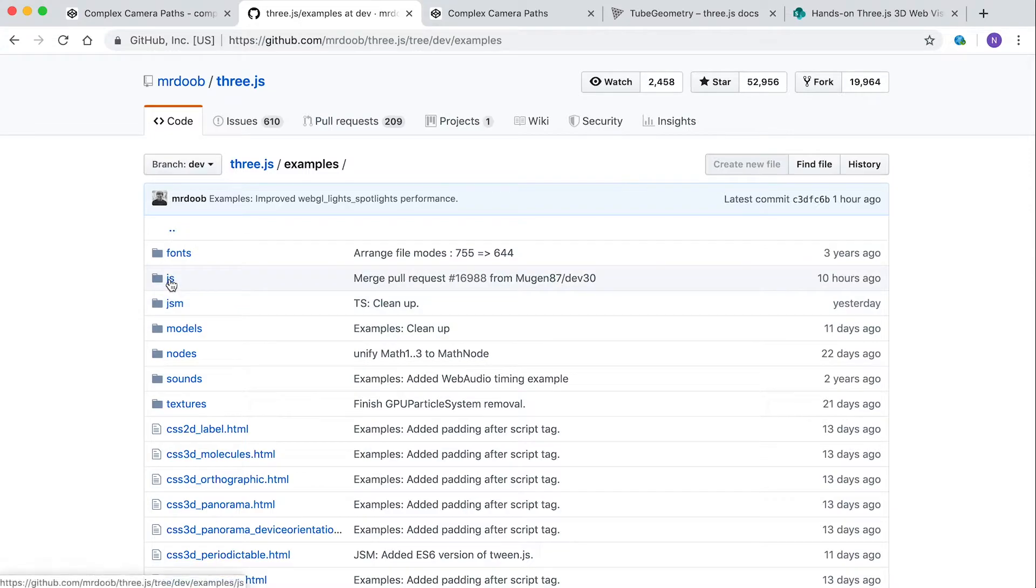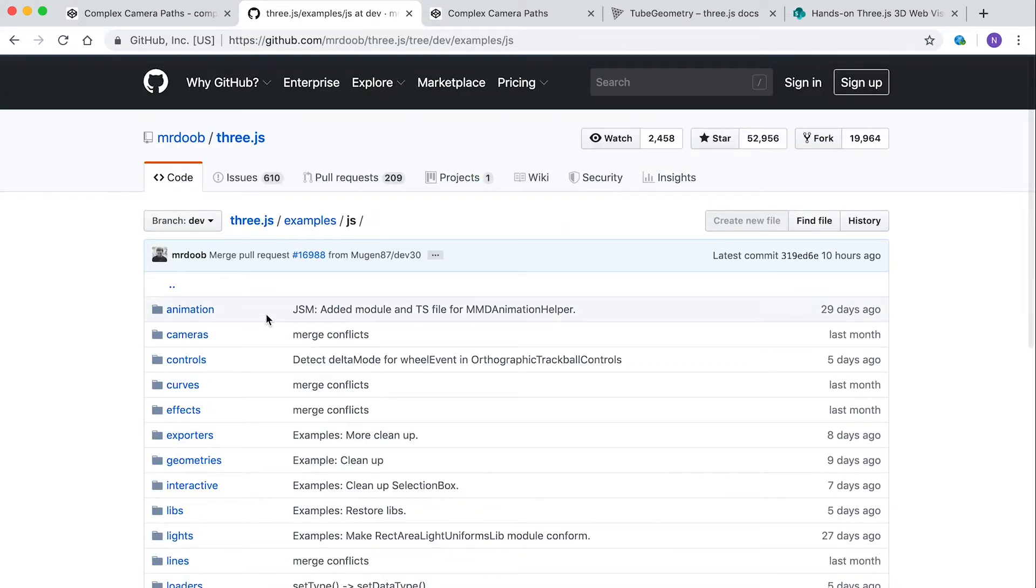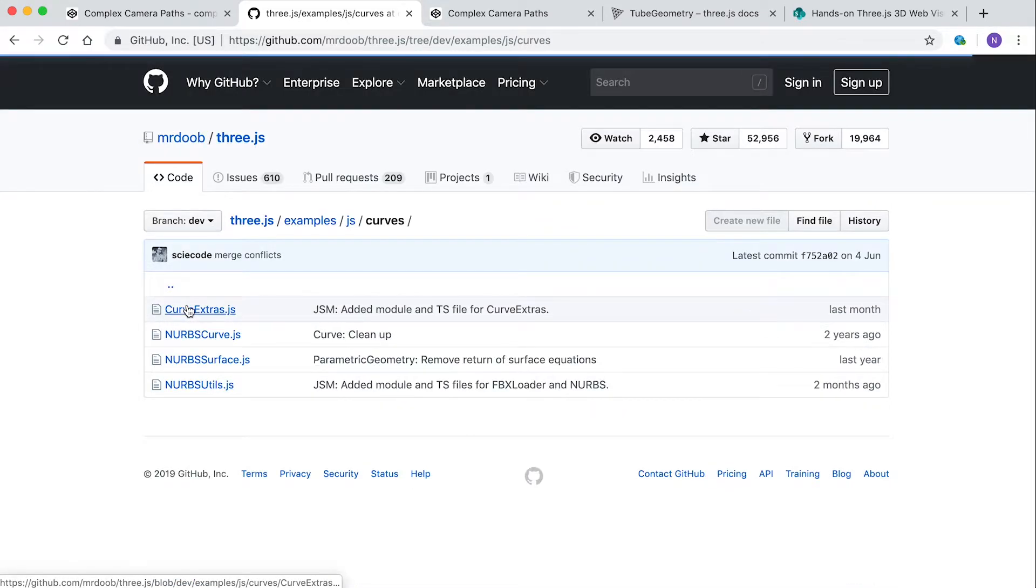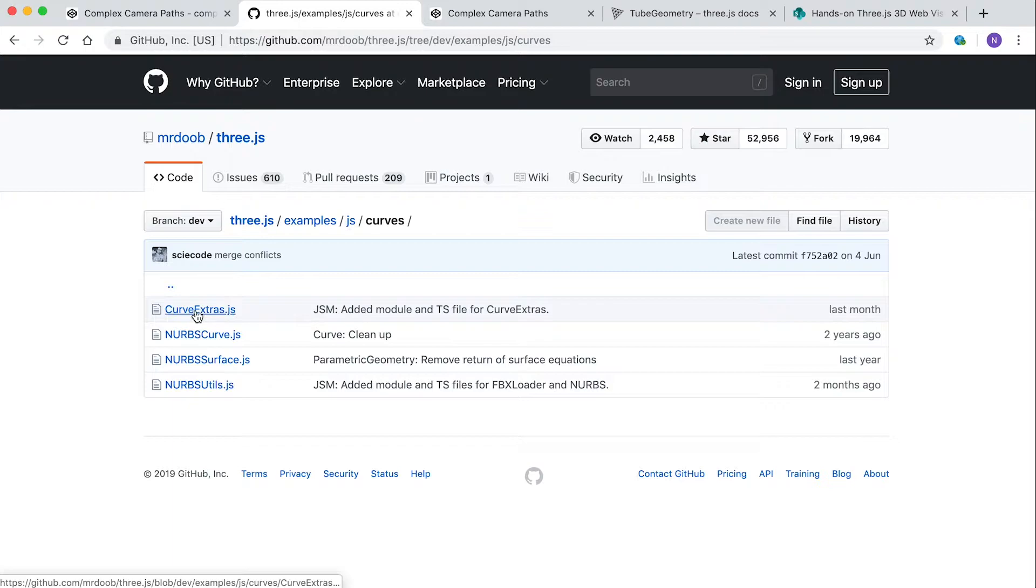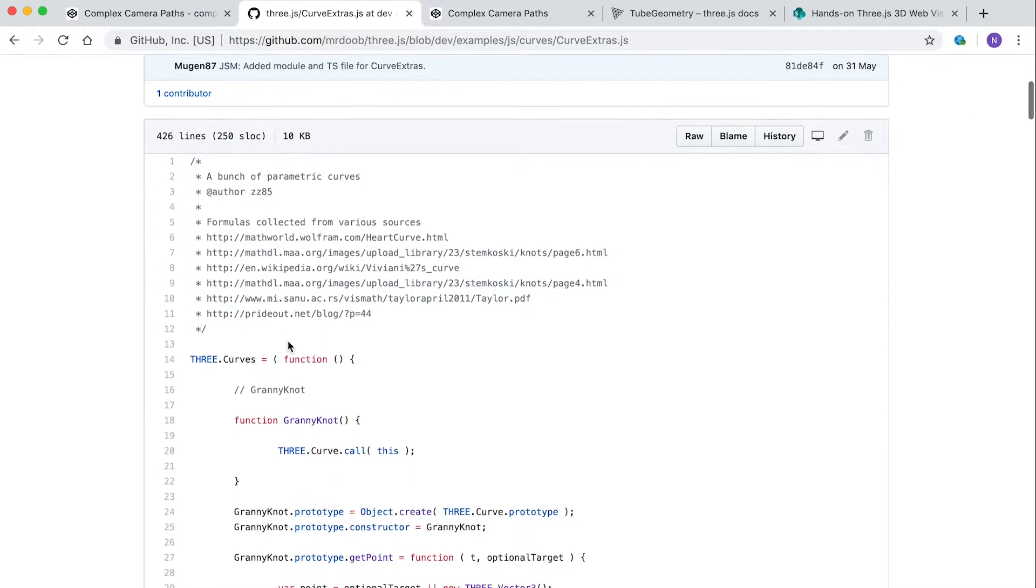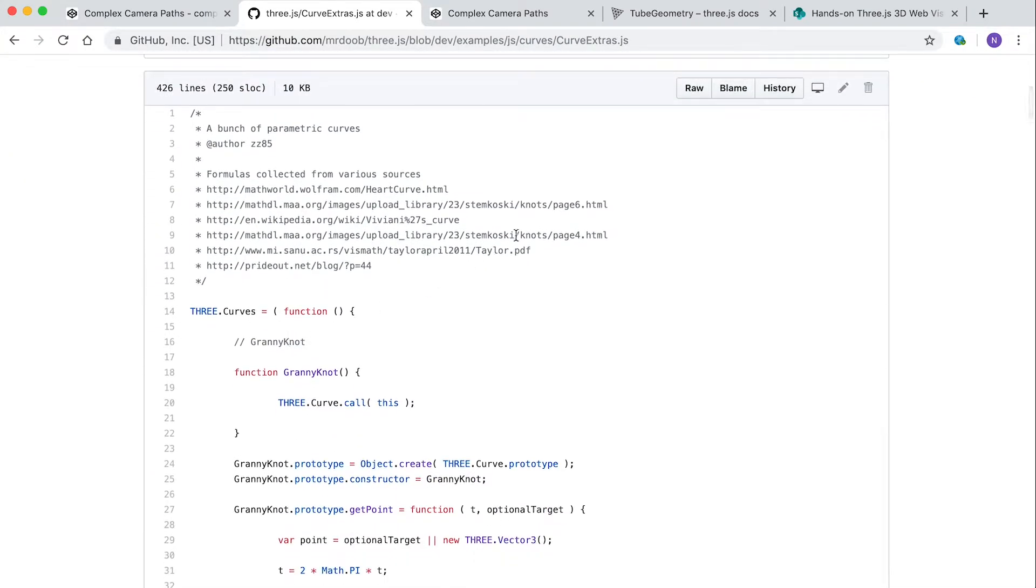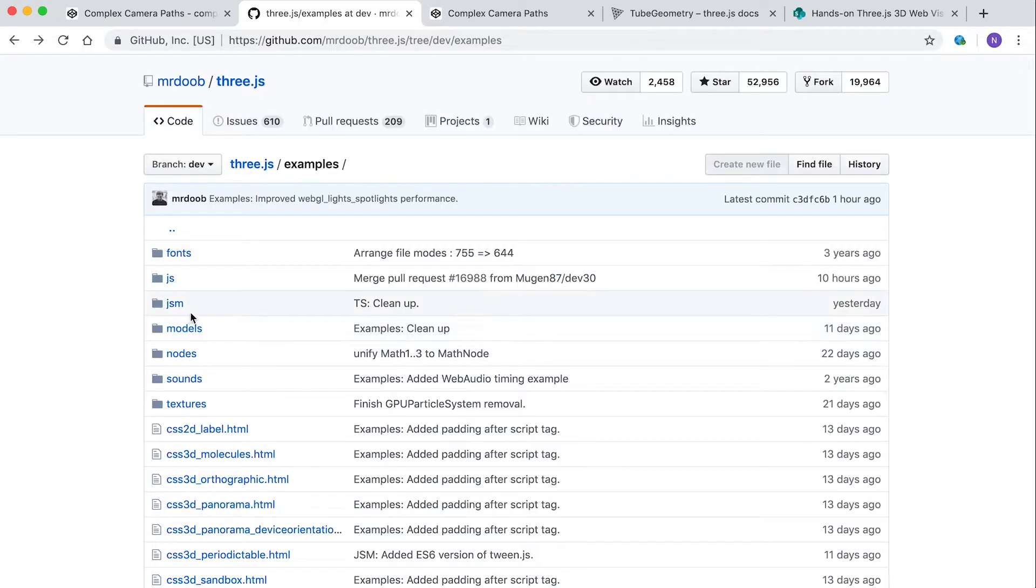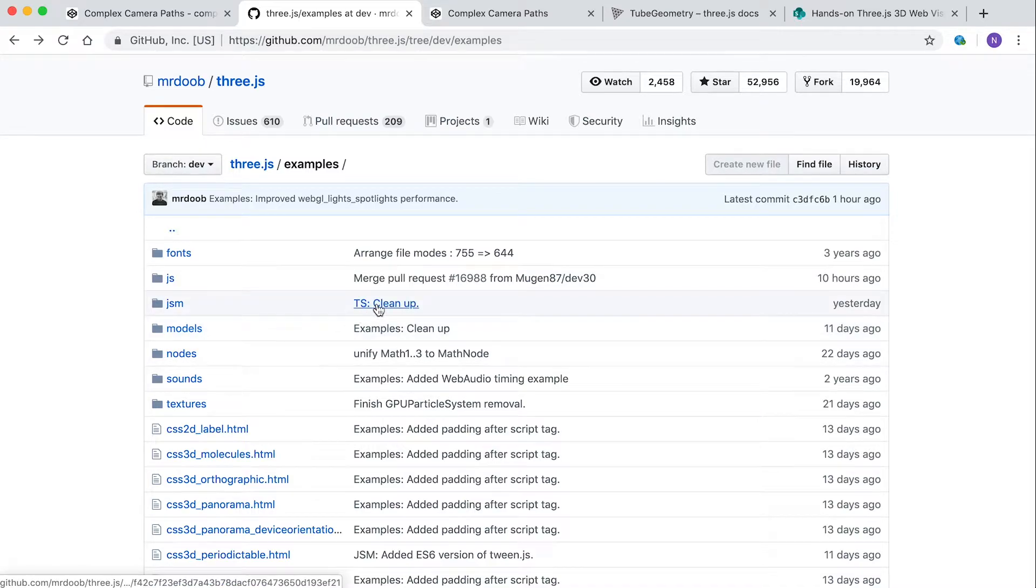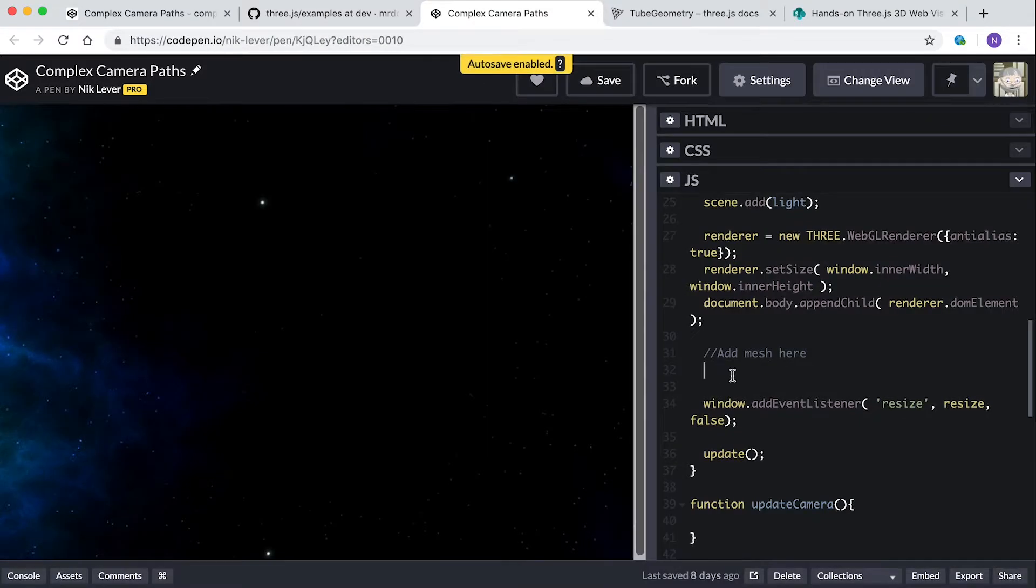Curves extra.js is in the examples js curves folder. I've copied this to my AWS folder to use in this CodePen project. There's also a jsm folder if you're using a module approach, but I won't be covering that in this course.